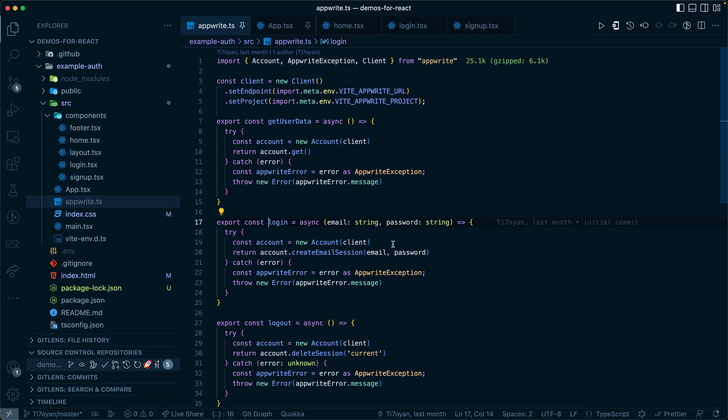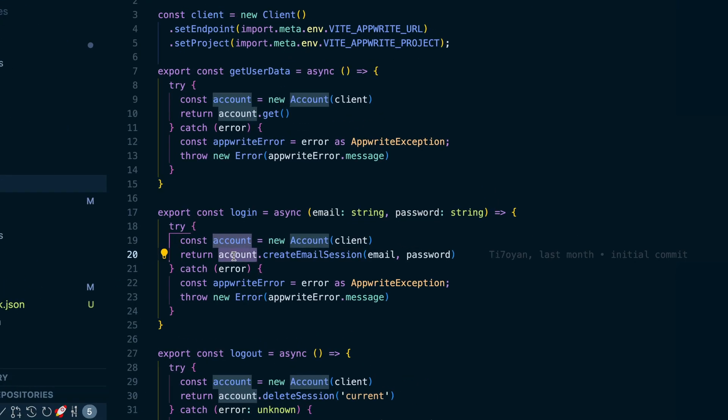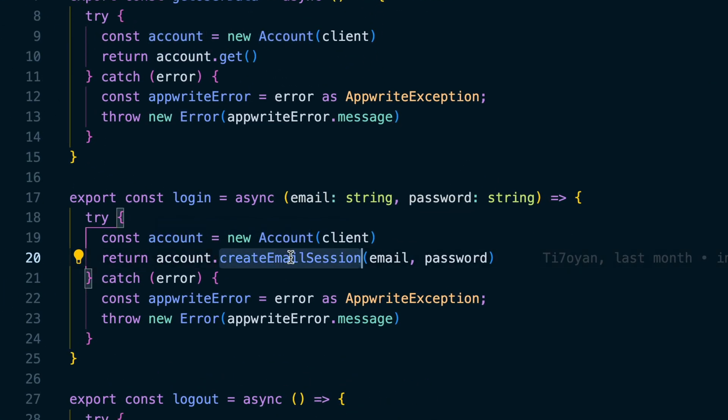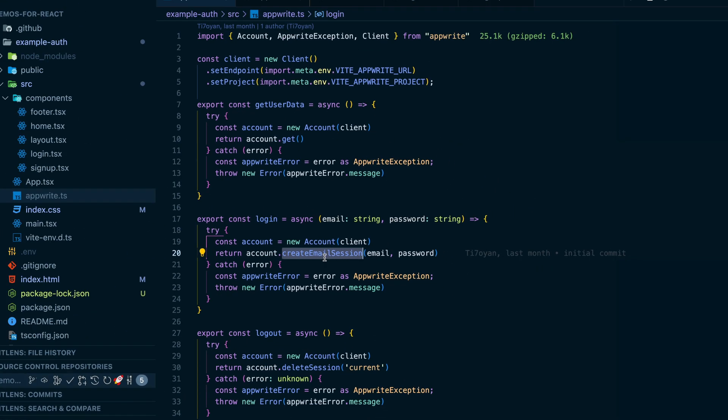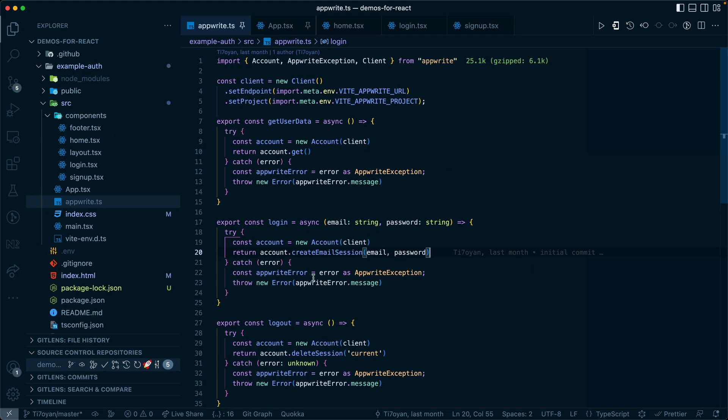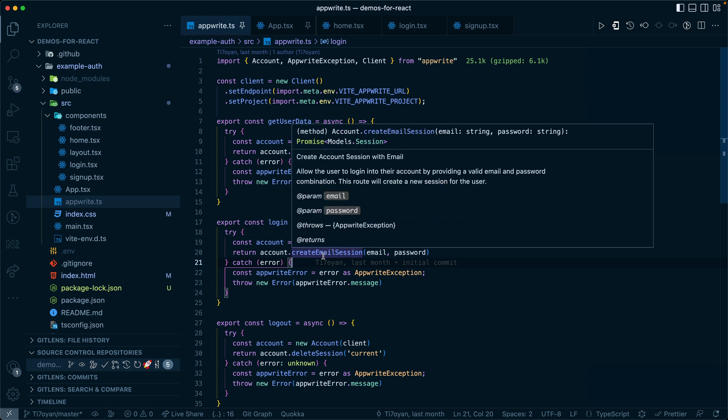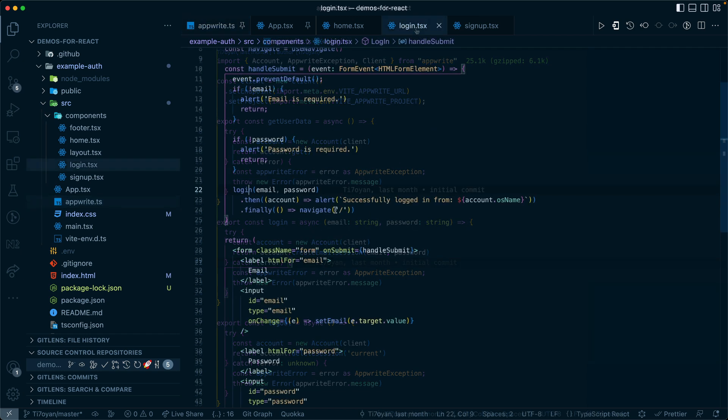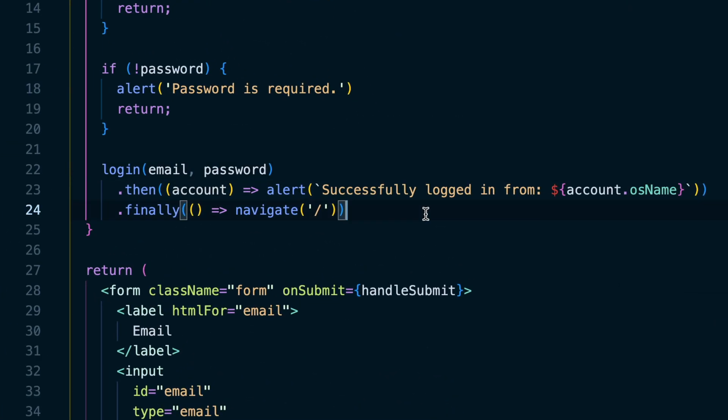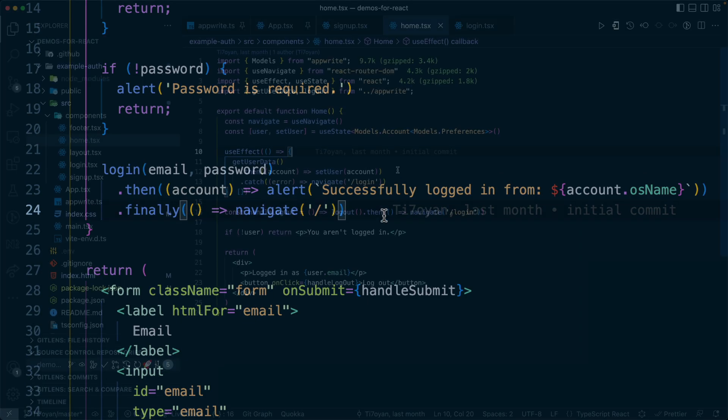The login from our account is actually called account dot create email session. So for our instance, we can then pass back that session when we log in. Once that's done, if it's successful, you'll navigate away from the page back to the homepage.